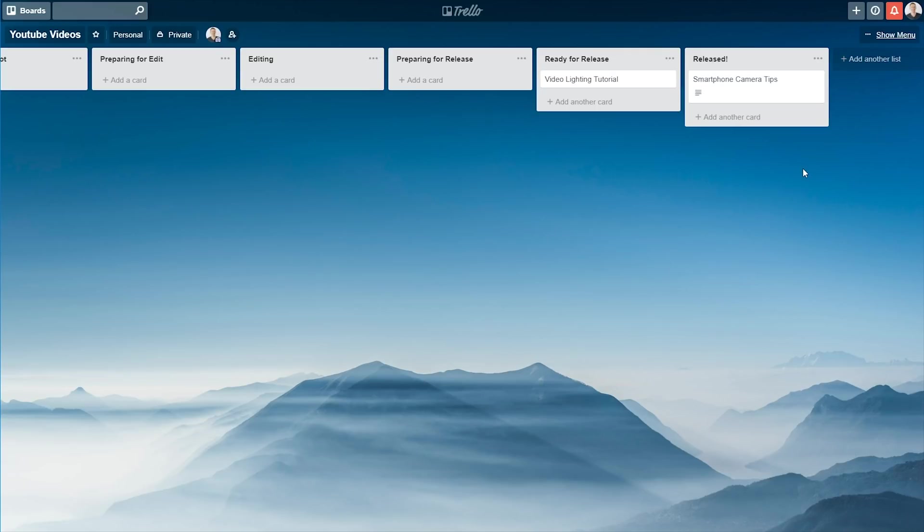So that's the general overview of Trello, and how it can work for you with your content planning, right through from idea to release. I'll jump into our Trello board now to show you what that looks like.